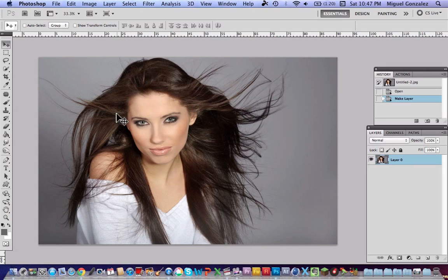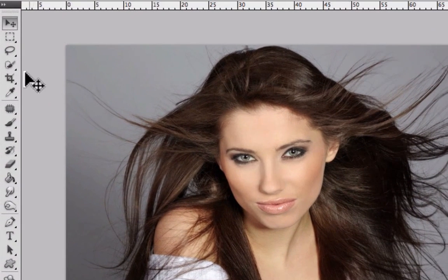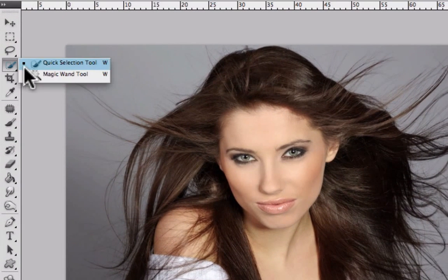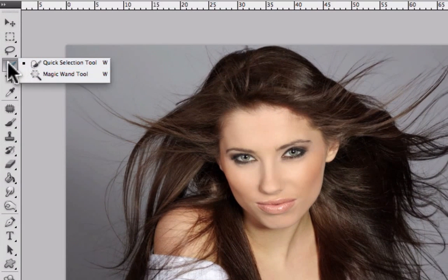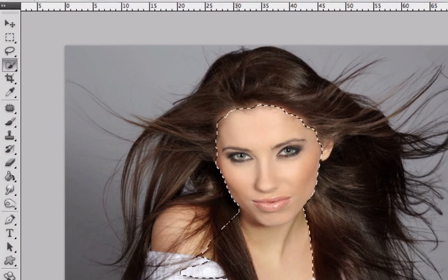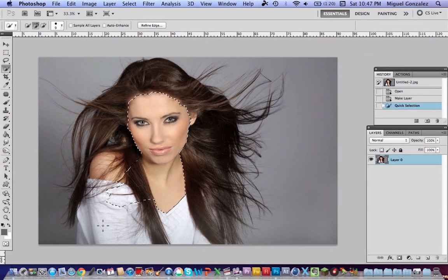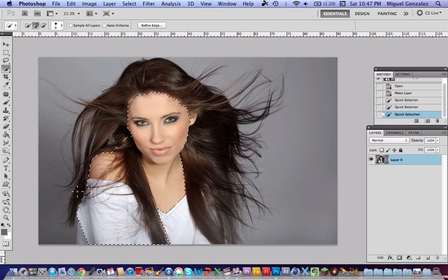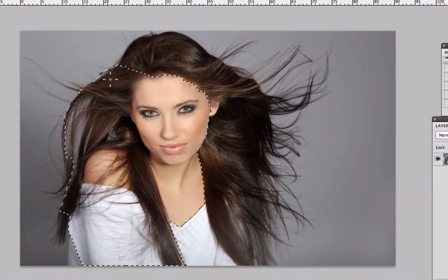Now select the Quick Selection Tool — if you don't find it, it's under the Magic Wand tool. Now start selecting the subject of your picture. It doesn't need to be perfect, because then we're going to use the Refine Edge tool that will fix this, so just start selecting.